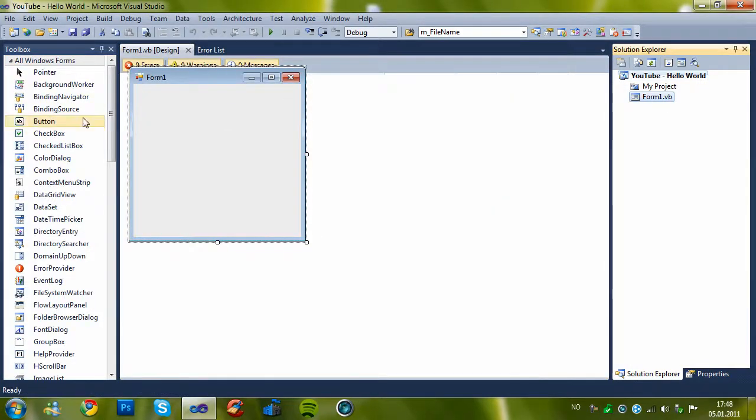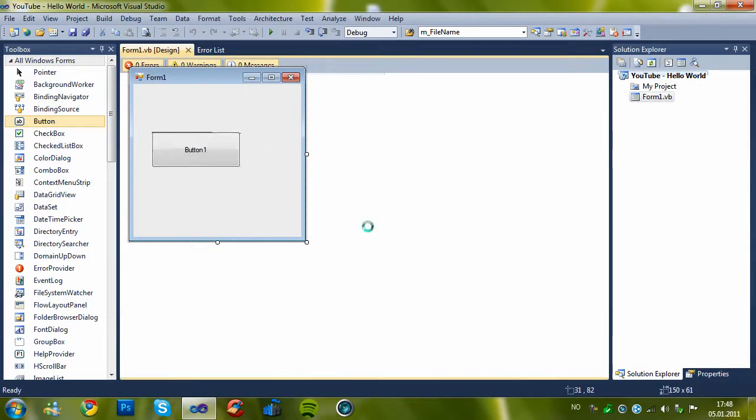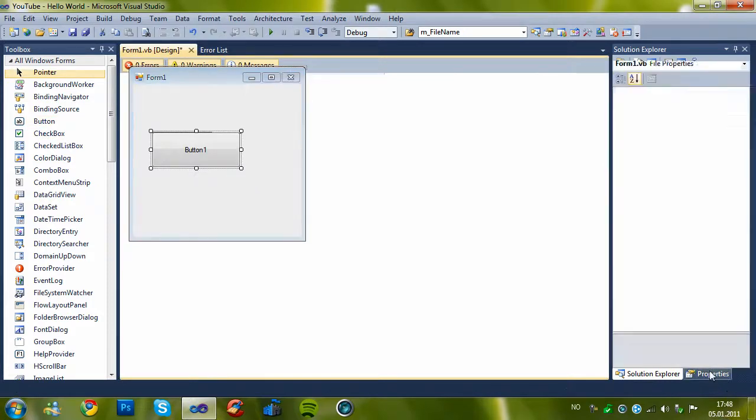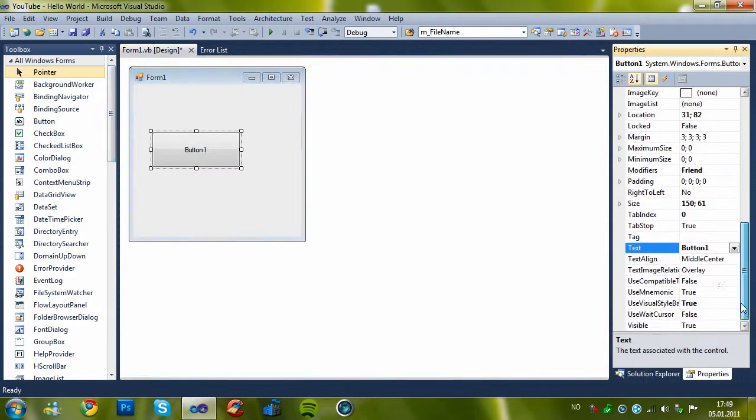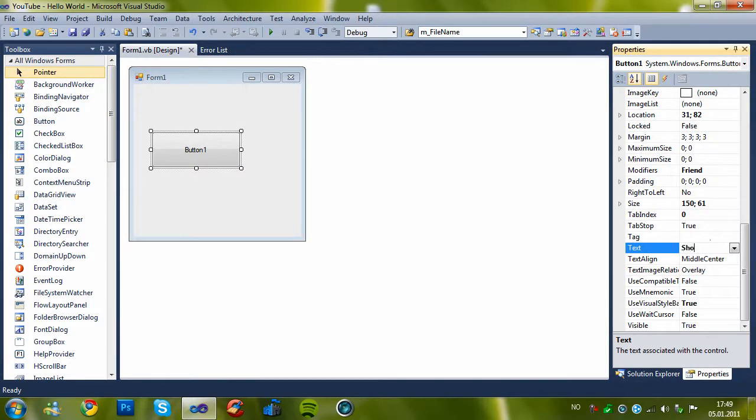So let's start by adding a button and rename it to show message box.